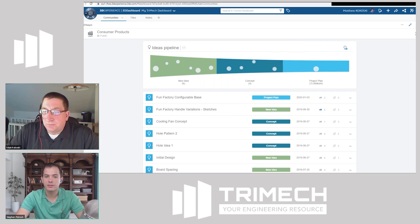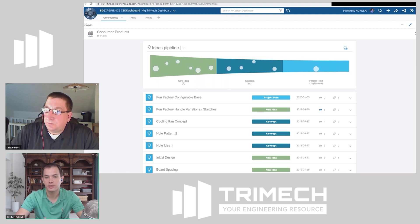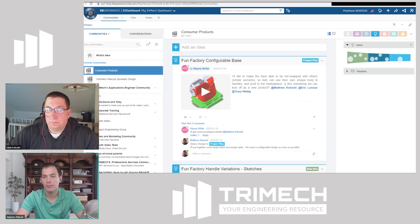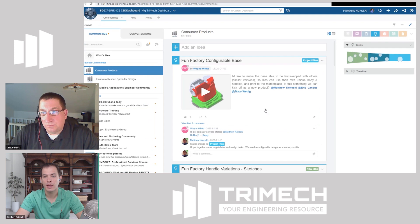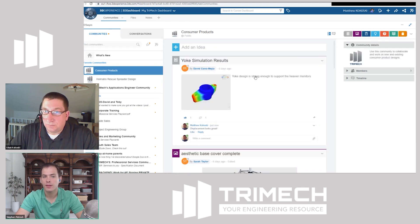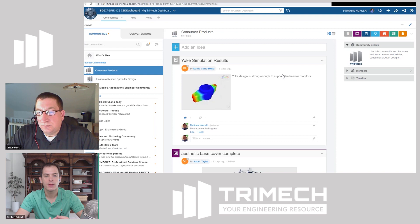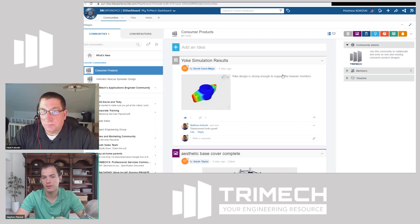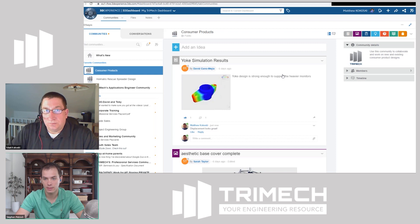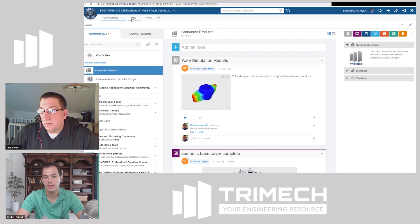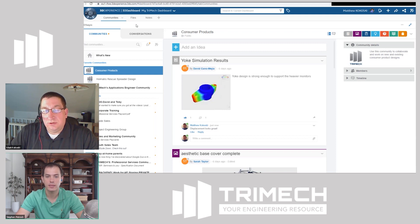Those are some compelling features for why people in an engineering or design-centric role might want to switch to a collaborative platform like this. You've got CAD data that you can view, spin, and rotate, and then you have the idea funnel — a pretty cool tool to help move projects along in the process.